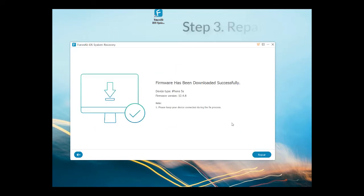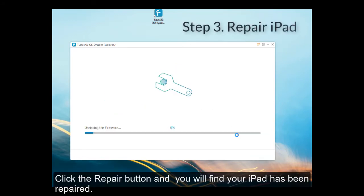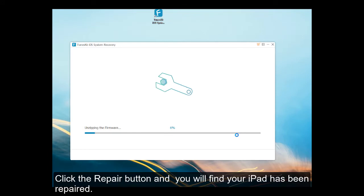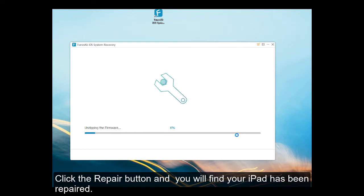Click the Repair button. Wait for a while and you will see your iPad has been recovered.